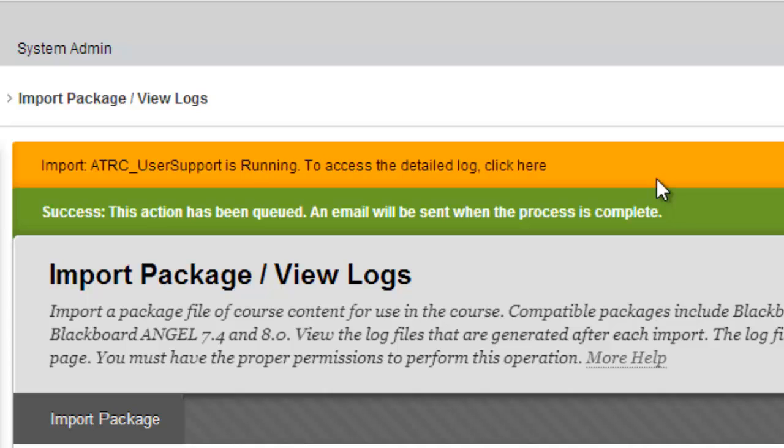And now you notice that it's running, and complete. Not too bad.